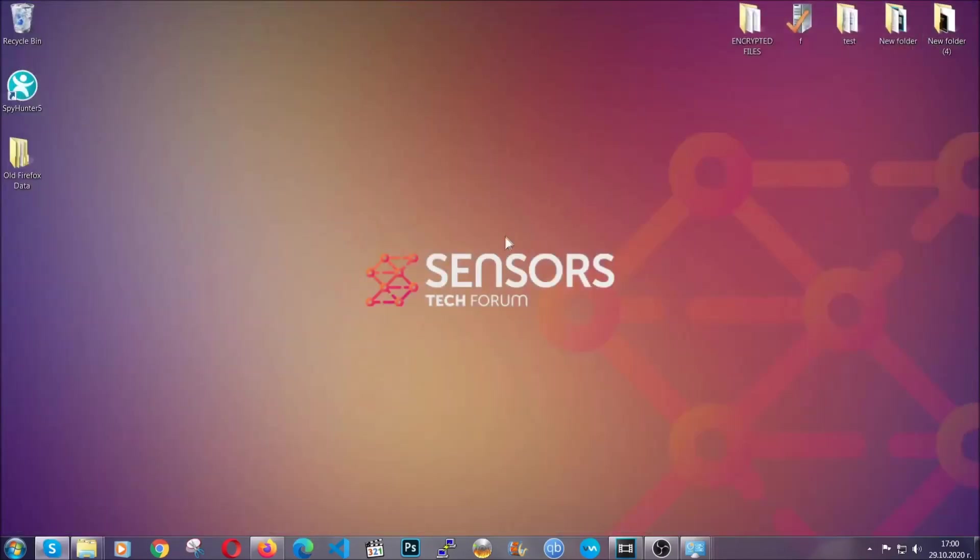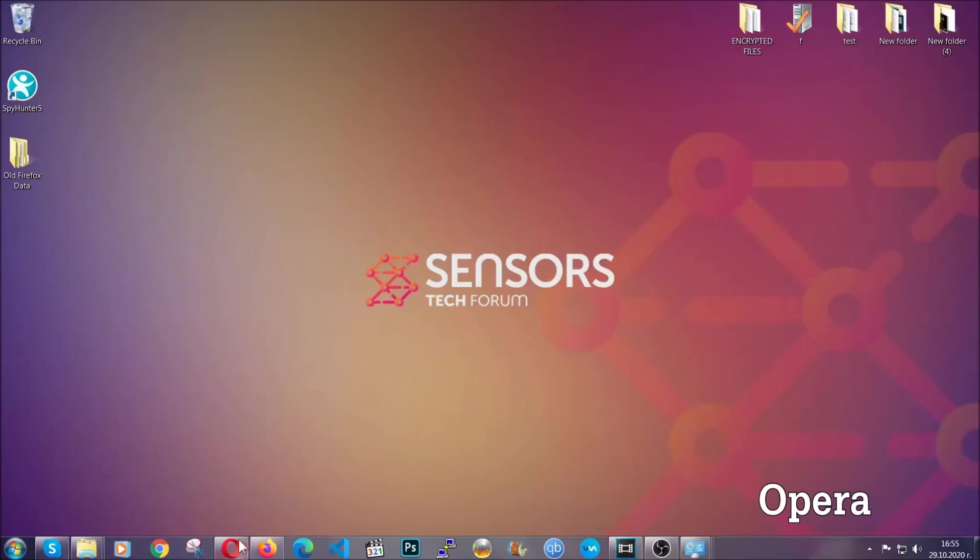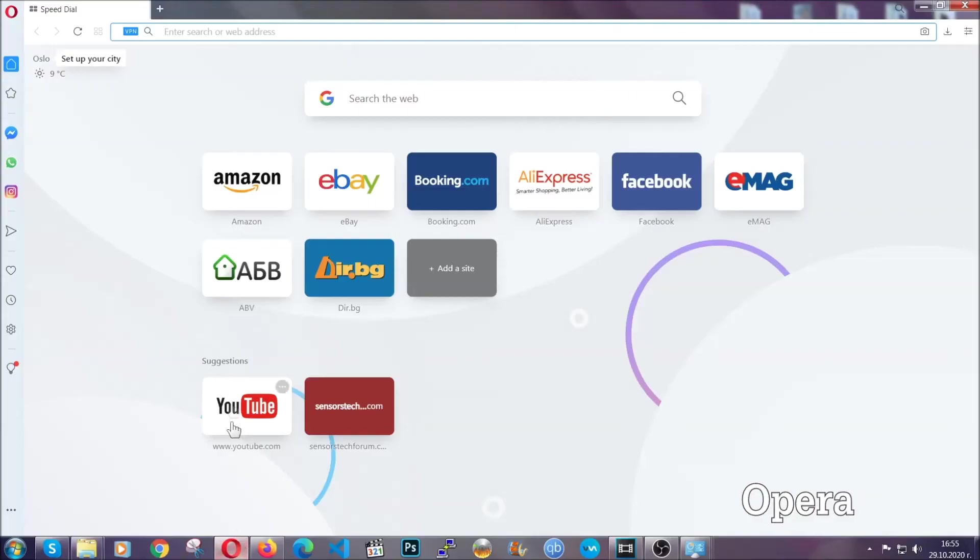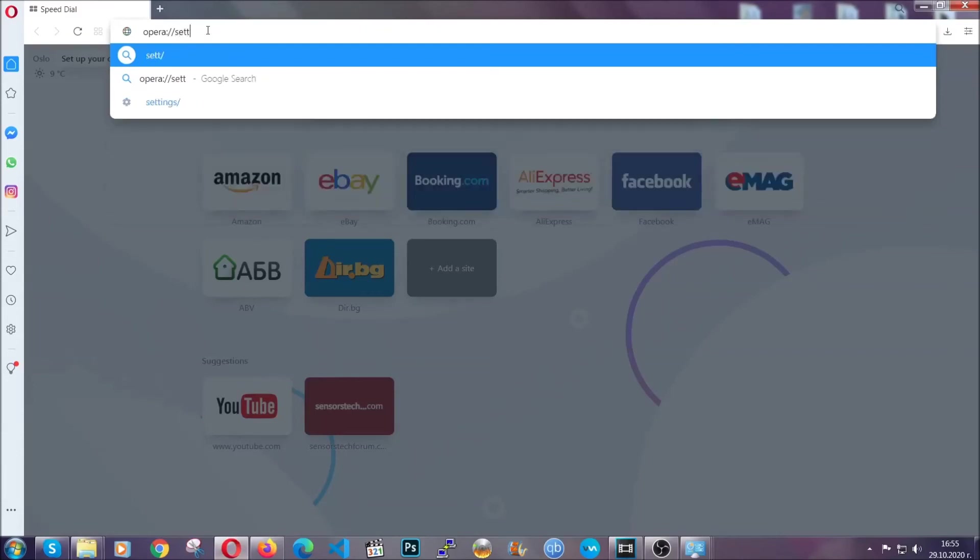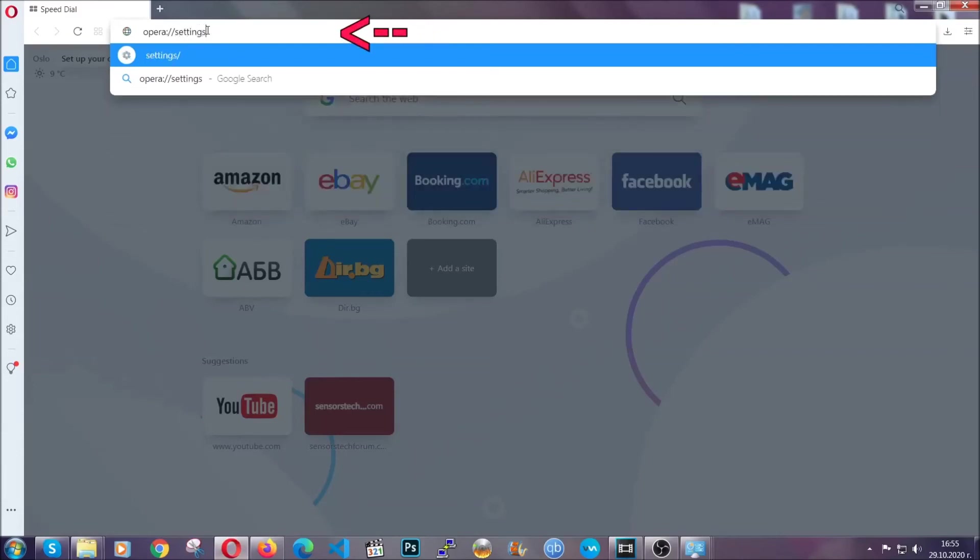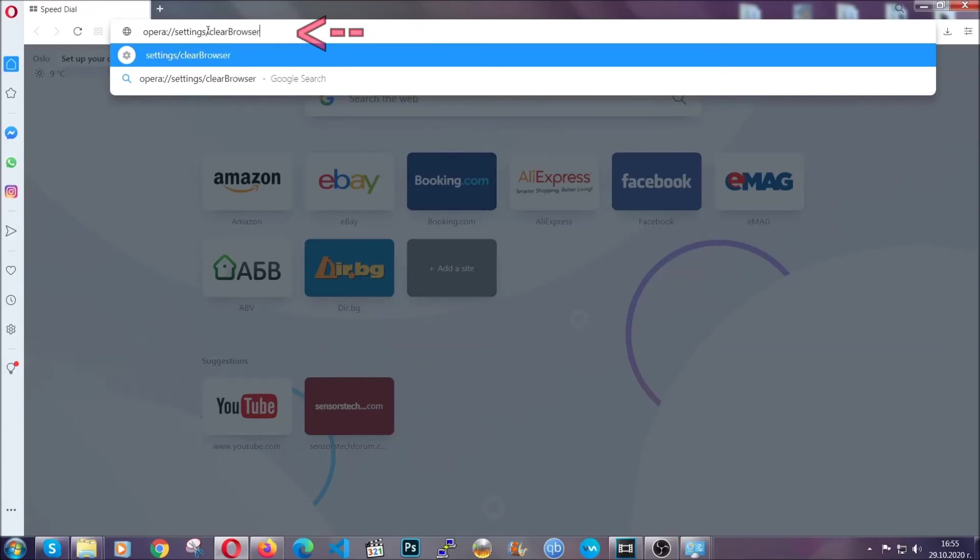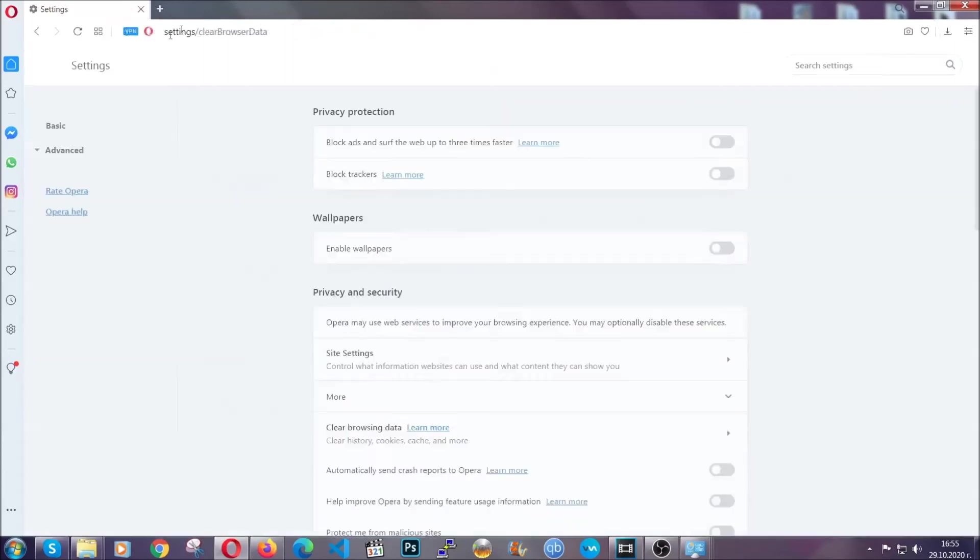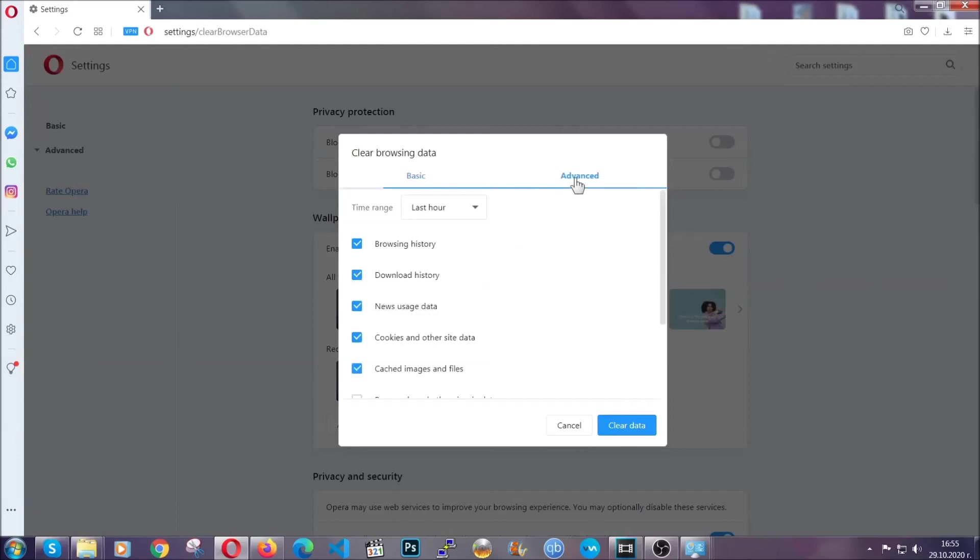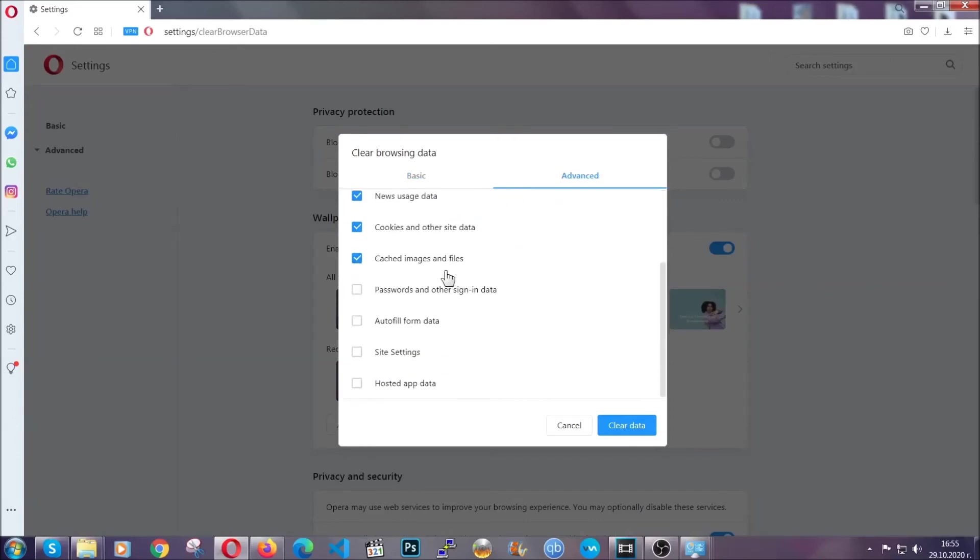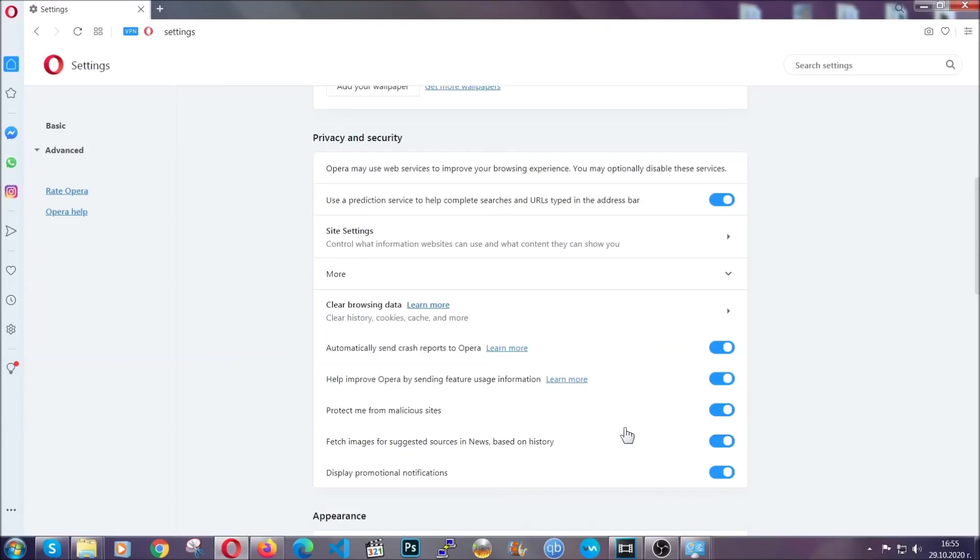The next browser is Opera. In Opera browser, go to the address bar and type opera://settings/clearBrowserData. It's very similar to Edge and Chrome. Click on advanced, then tick everything, select all time, select all settings and hosted data, then click on clear data. That's it for the browsers.